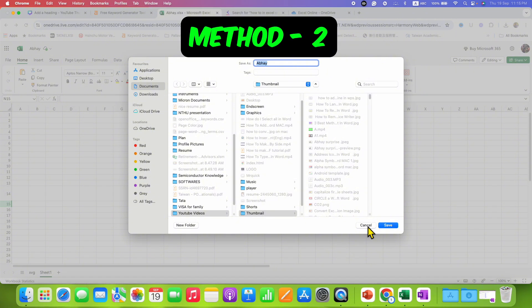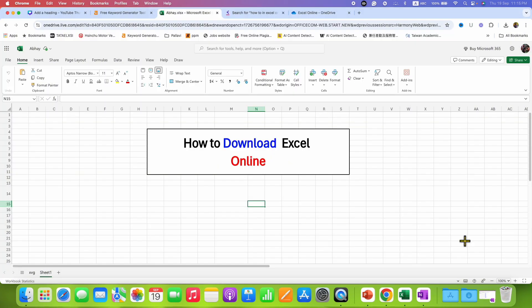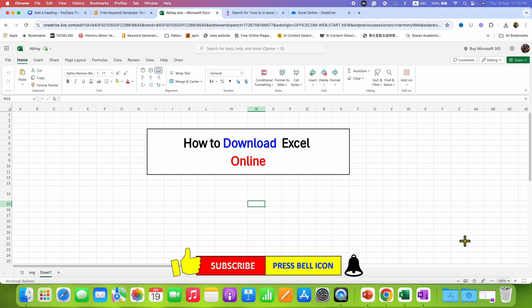In this way you can download Excel online file to your computer on desktop. Click on that like button, comment below and let me know if this video solved your problem. Don't forget to check out these useful videos if you want to learn Excel online quickly. See you again in the next one.